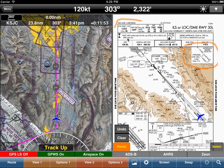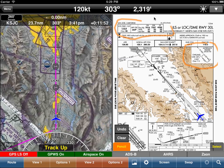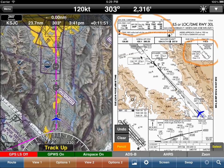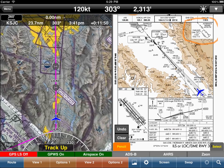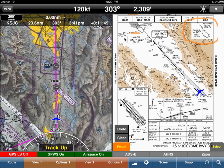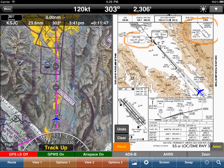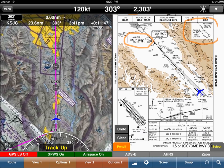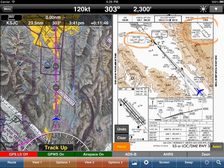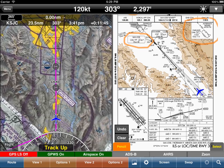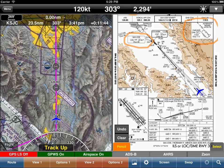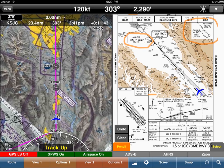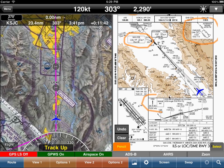We can highlight various frequencies, we can highlight the ILS frequency for example, and maybe some additional information down there in the bottom corner.